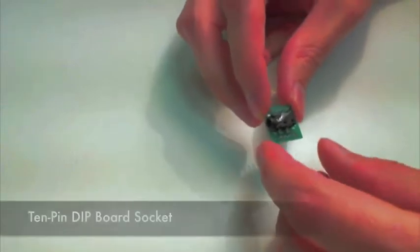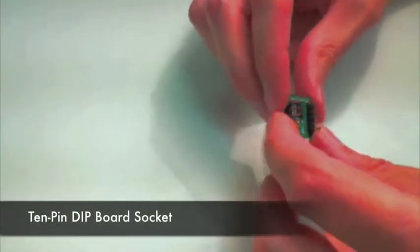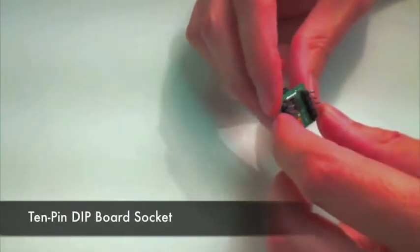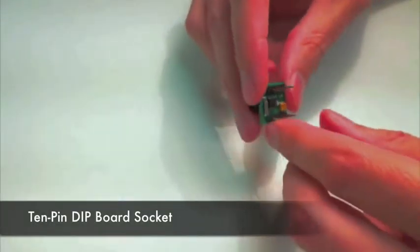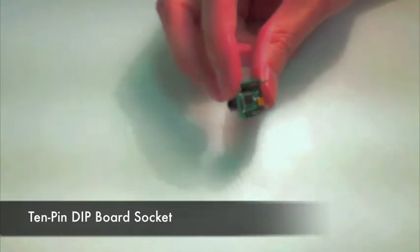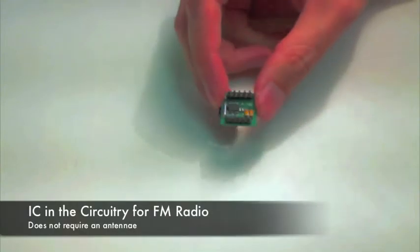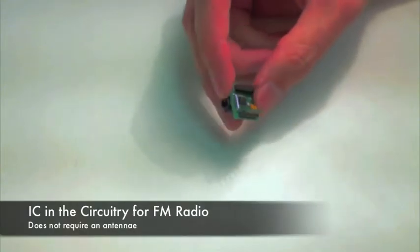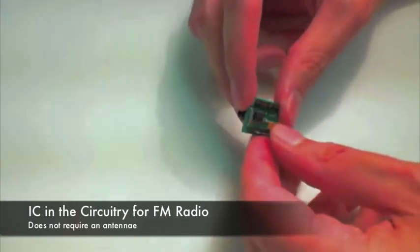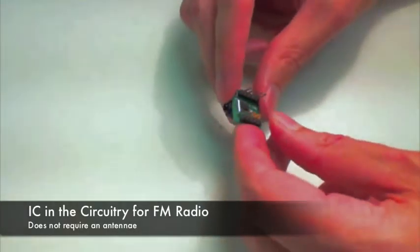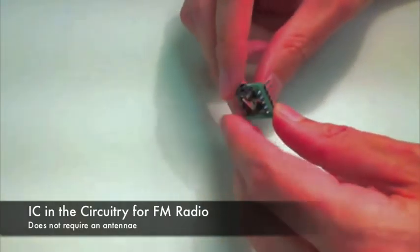It's a 10-pin DIP board, so you can socket it into a DIP socket breadboard, and on the bottom there you see the IC circuitry for the FM radio portion of it.